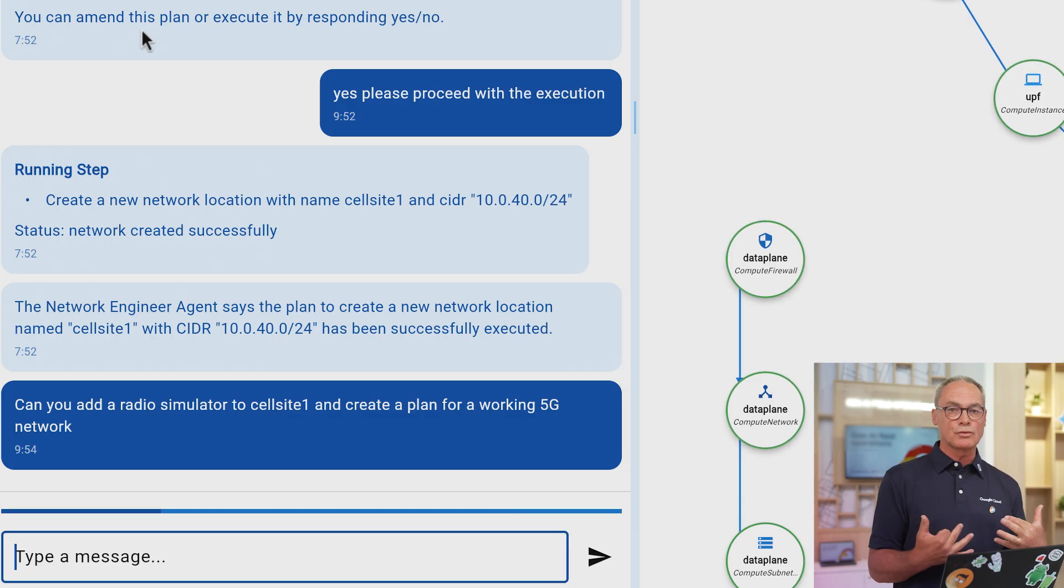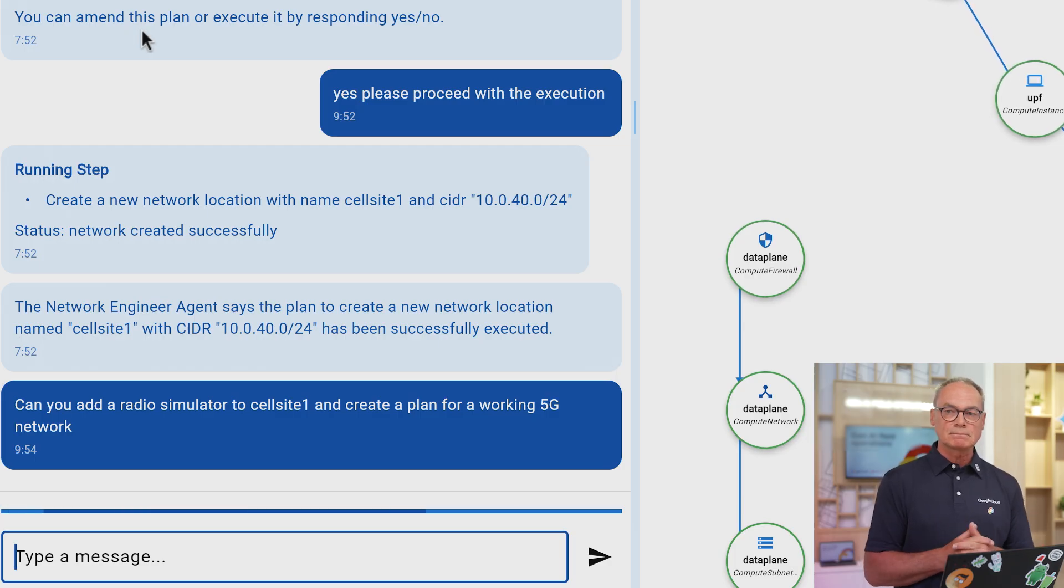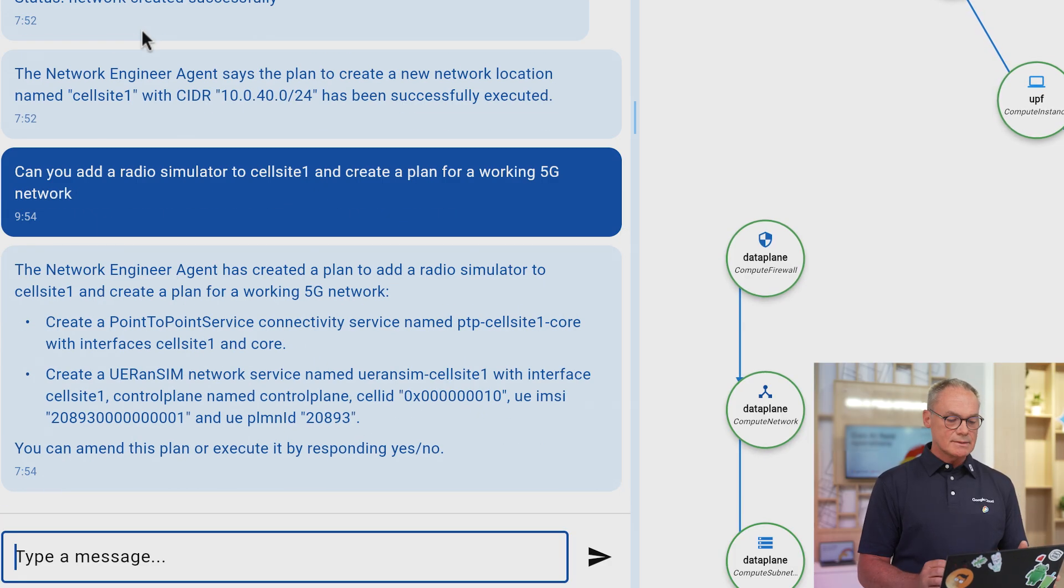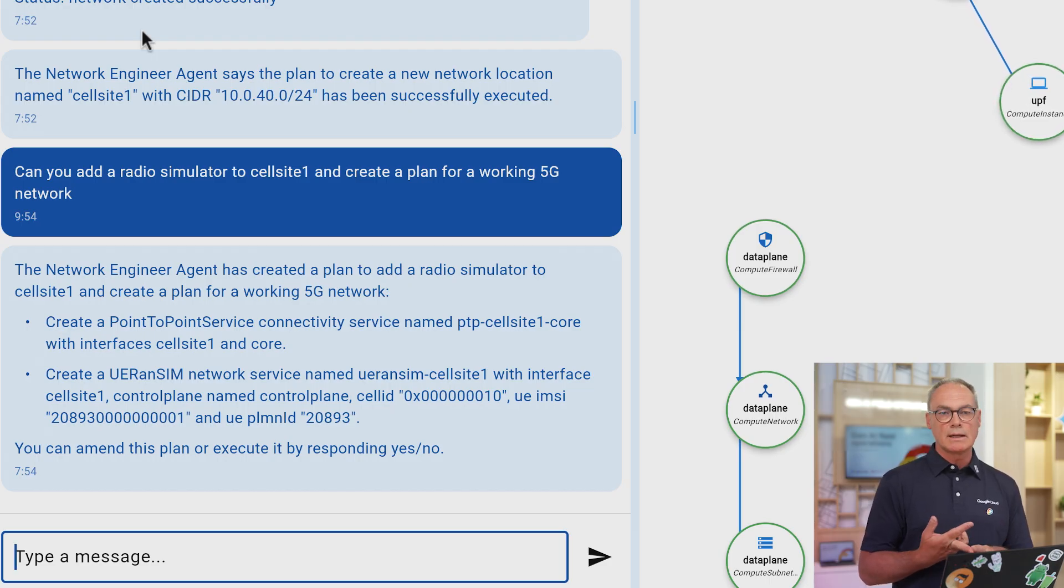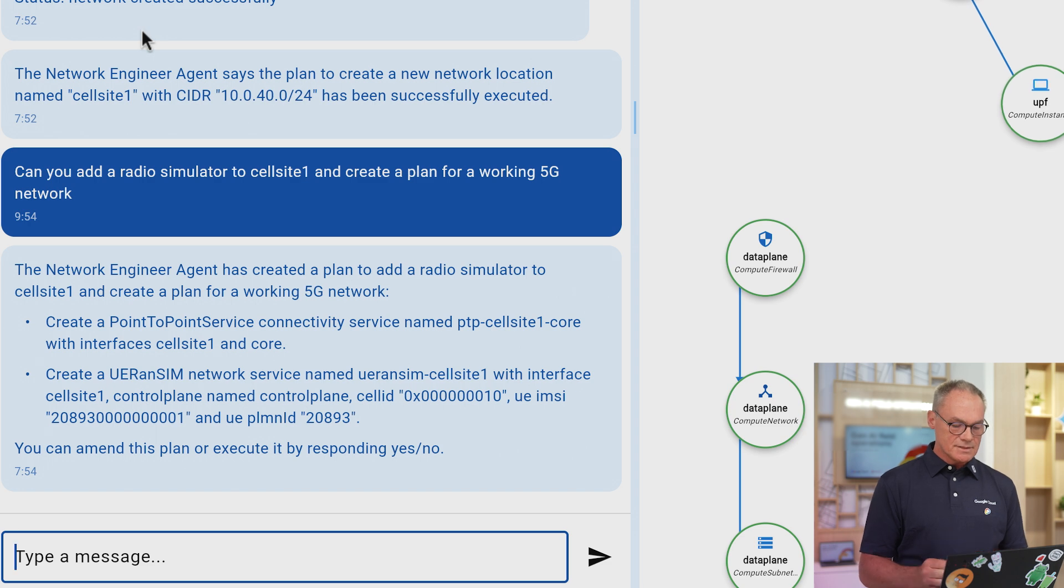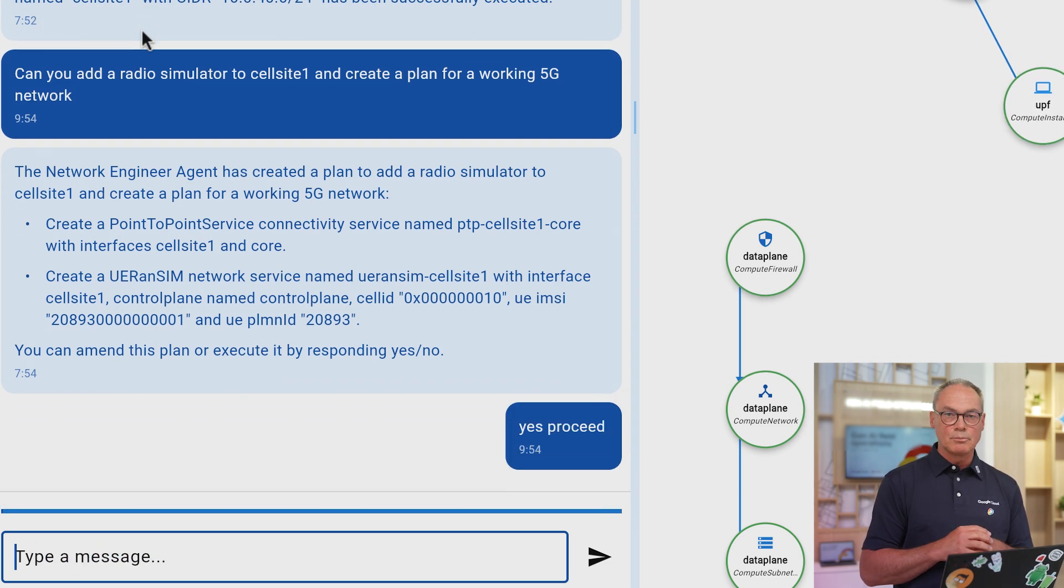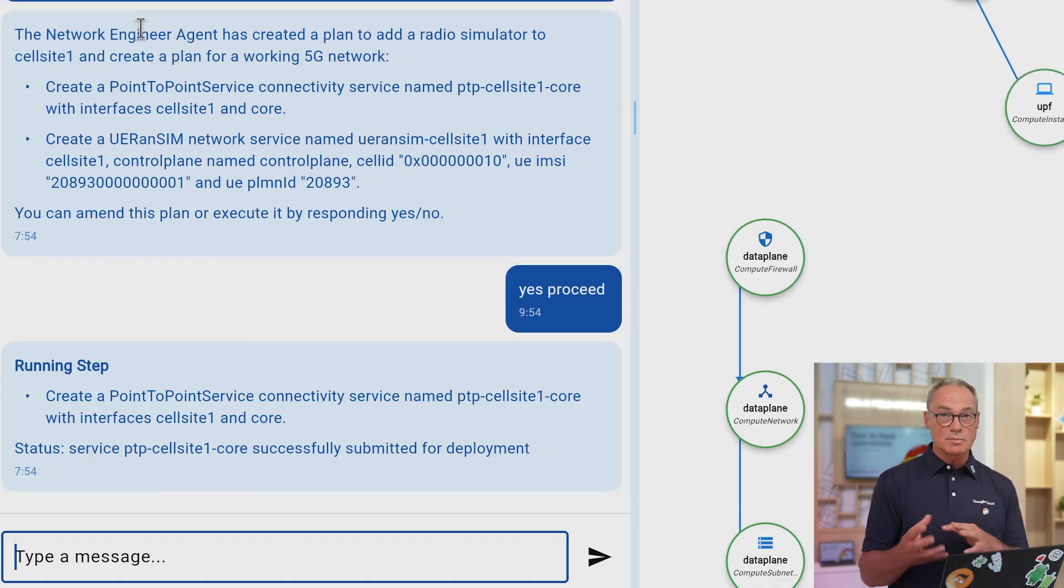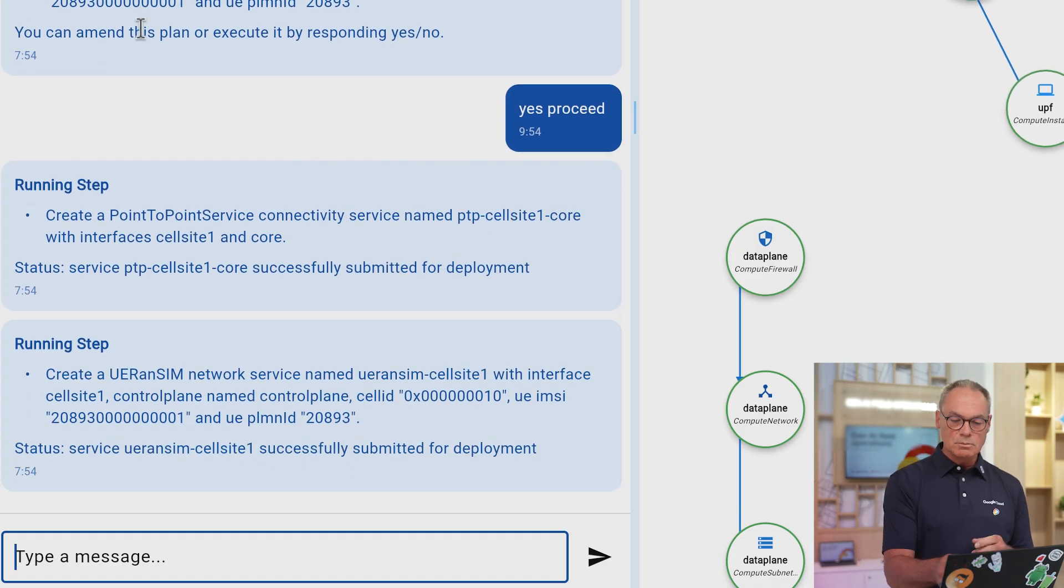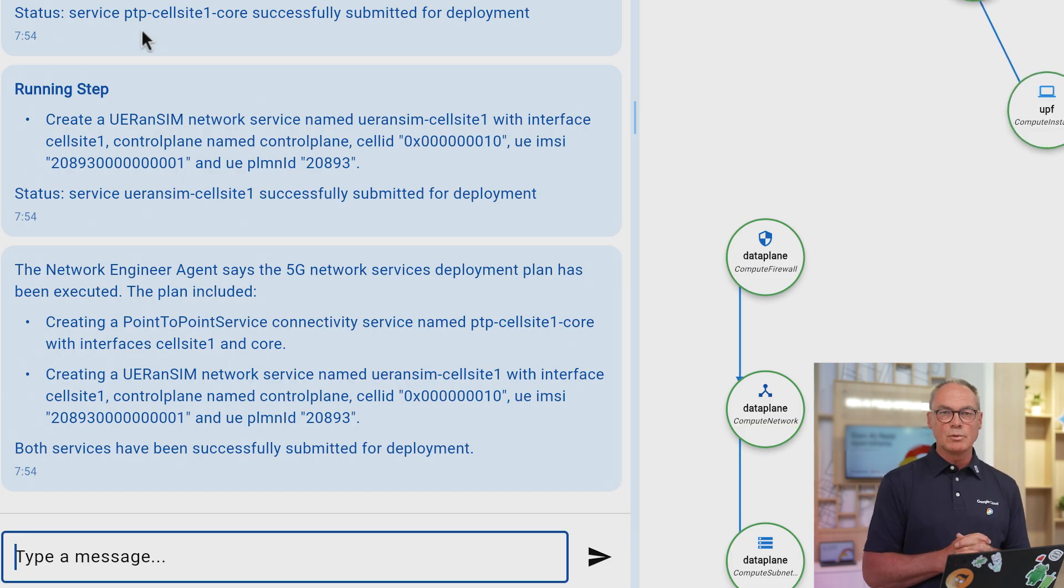So it's a very vague question and the answer that will come back is actually a number of steps you have to go through to make this a reality. So basically it tells you that it has to create a point-to-point connection and then to create a radio simulation. And if I say yes, proceed, you'll see the network populated with all sorts of new resources that correspond to the point-to-point connection between cell sites and the core and also the radio simulator.